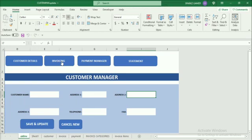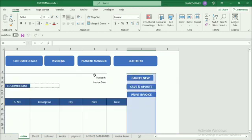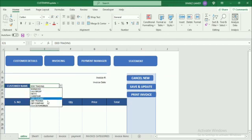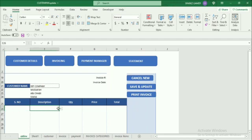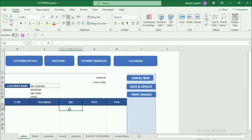Now we can go through the invoicing. When I click the next button for invoicing, we can pick the customer and it automatically displays the customer details. The invoice number is automatically generated when we save the invoices. We have to enter the invoice date, description - we select from a list - quantity we can enter, and price we can enter. The total will automatically sum up.